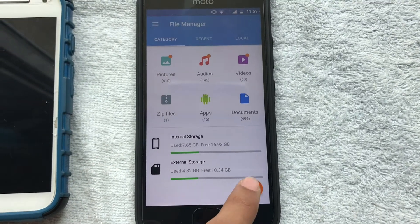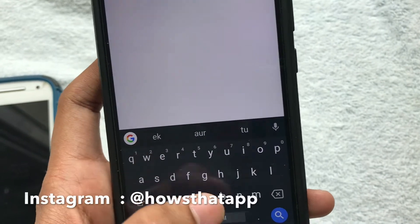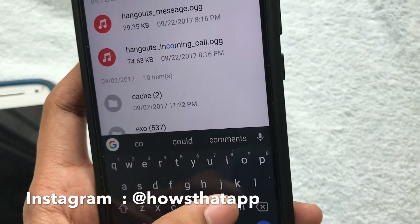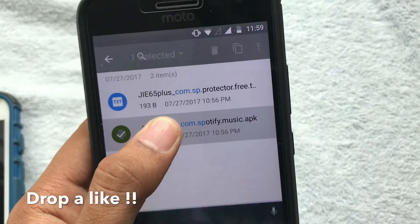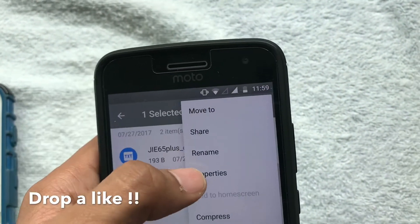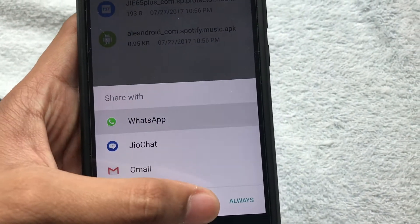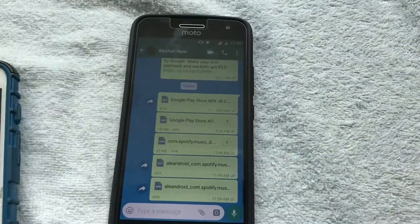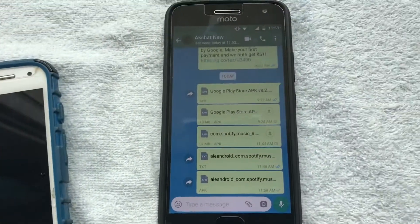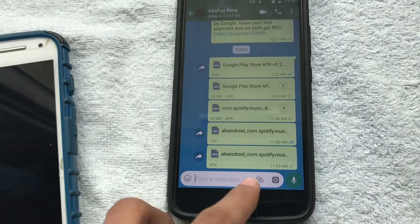All you have to do is go to the file manager and search for the app you want to send. In my case it's the Spotify app — com.spotify. Long press it and then share it via WhatsApp, or whatever messaging app you want. Then the application should be received on the other phone. That's the first method for sending an APK from your phone to another phone.